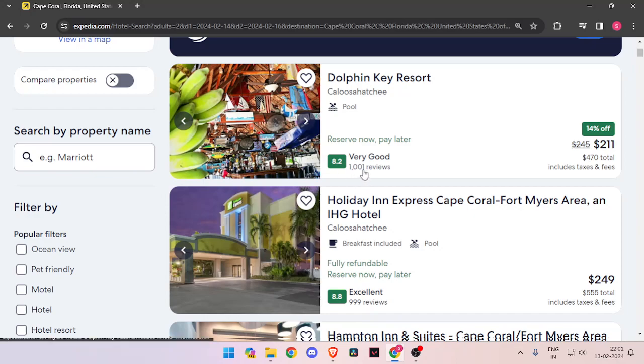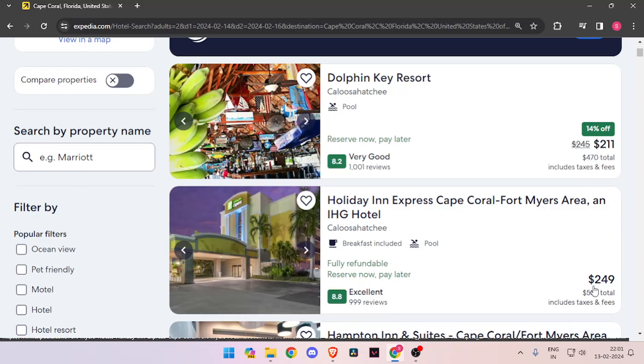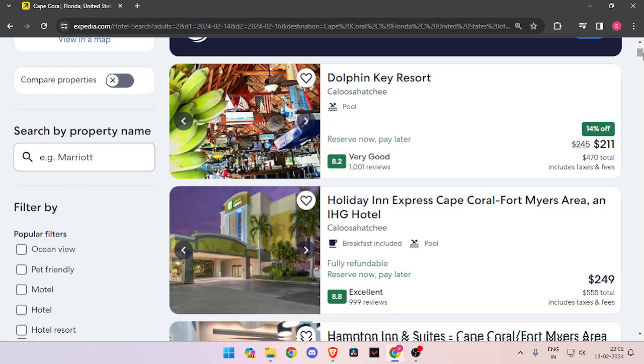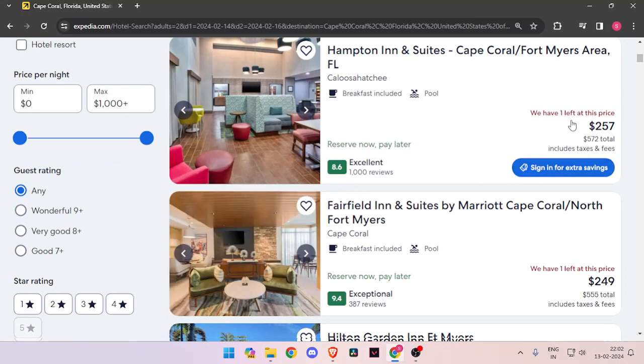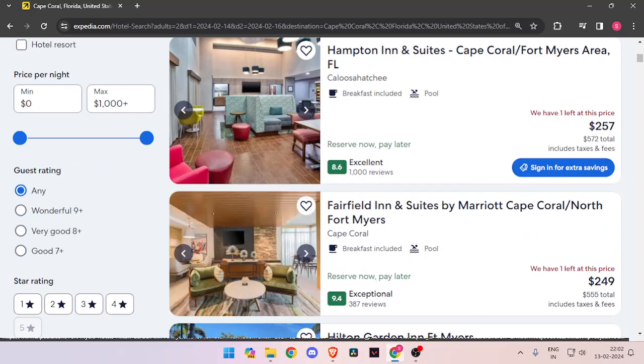You can also see how many reviews a hotel has got, and then you can also compare prices between each hotel. And at last, you can also see how many hotel rooms are left at a hotel so that you can book accordingly.